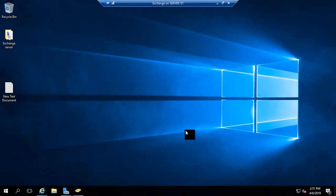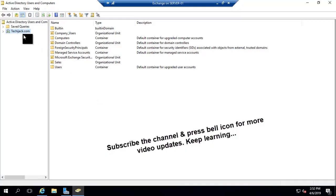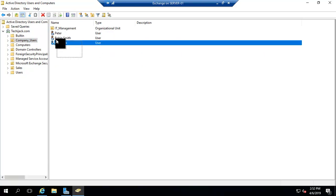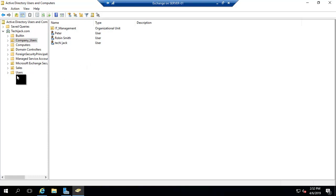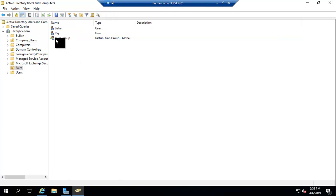Right now I'm on the Exchange Server. Let's have a look at our Active Directory users. This is a domain name like techiejack.com. If I expand it, I have an organization unit by the name of Company Users, with three users inside it: Peter, Robin, Smith, and Techie Jack. I also have another organization unit by the name of Sales, with two users — Aleisha and Raj — inside the Sales organization unit. I have also created a new Sales group.